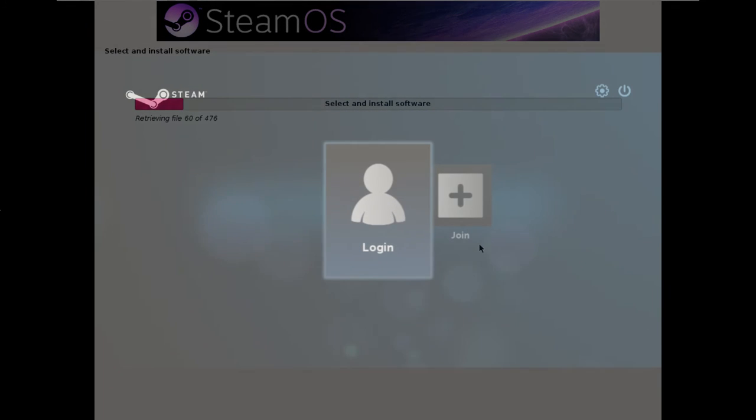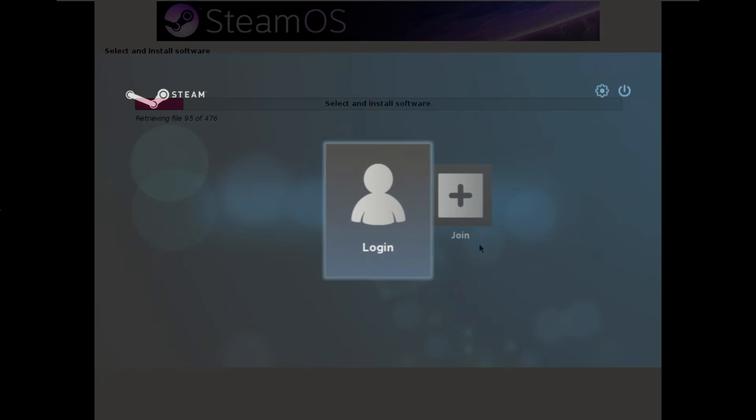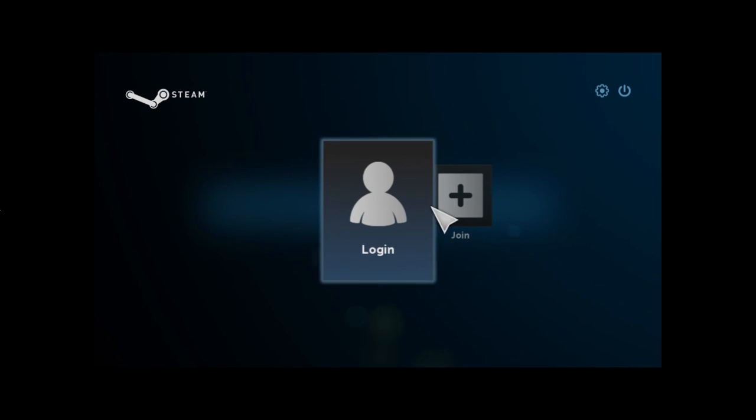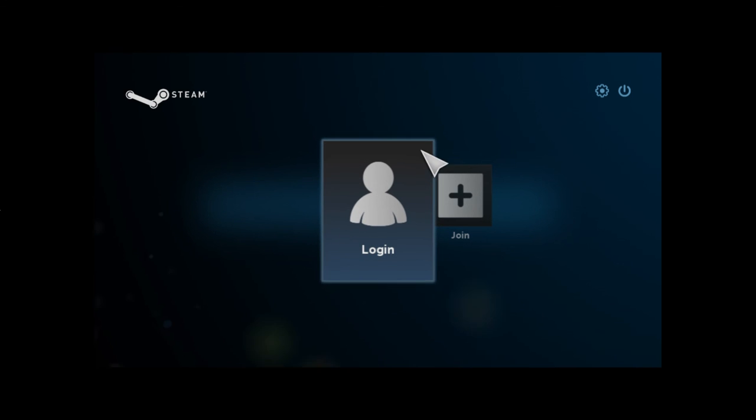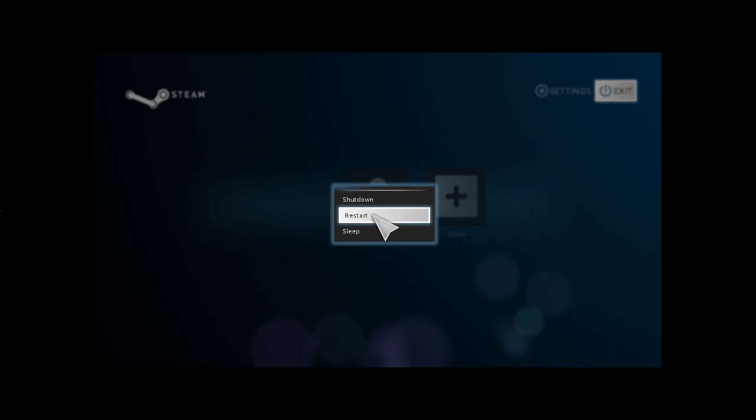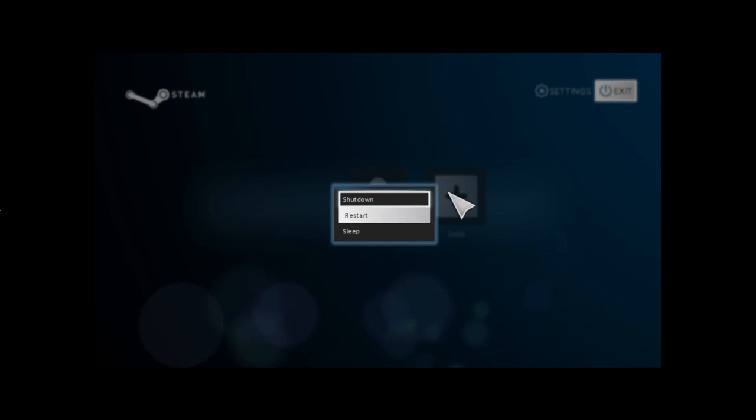Okay, and we're back. So SteamOS is completely finished installing and we're here at the login screen. So what you care about is still being able to run Windows. From that we hit exit and restart the computer.